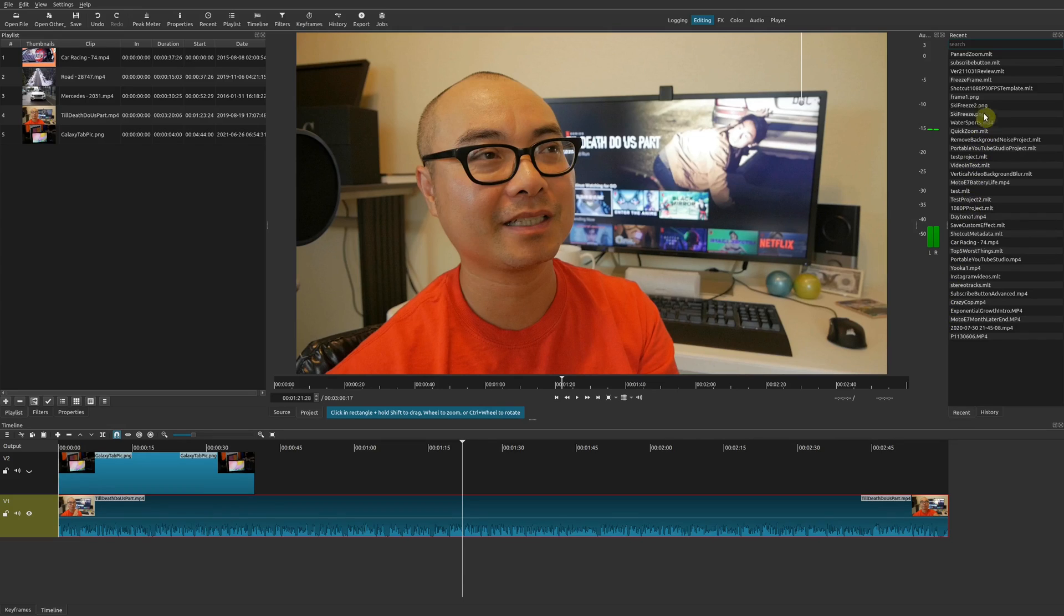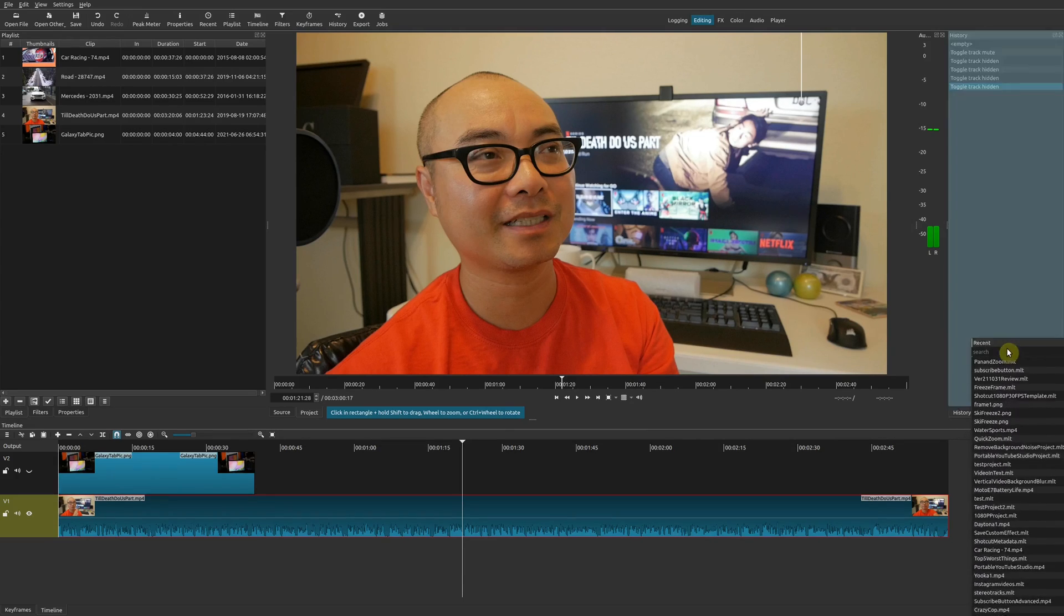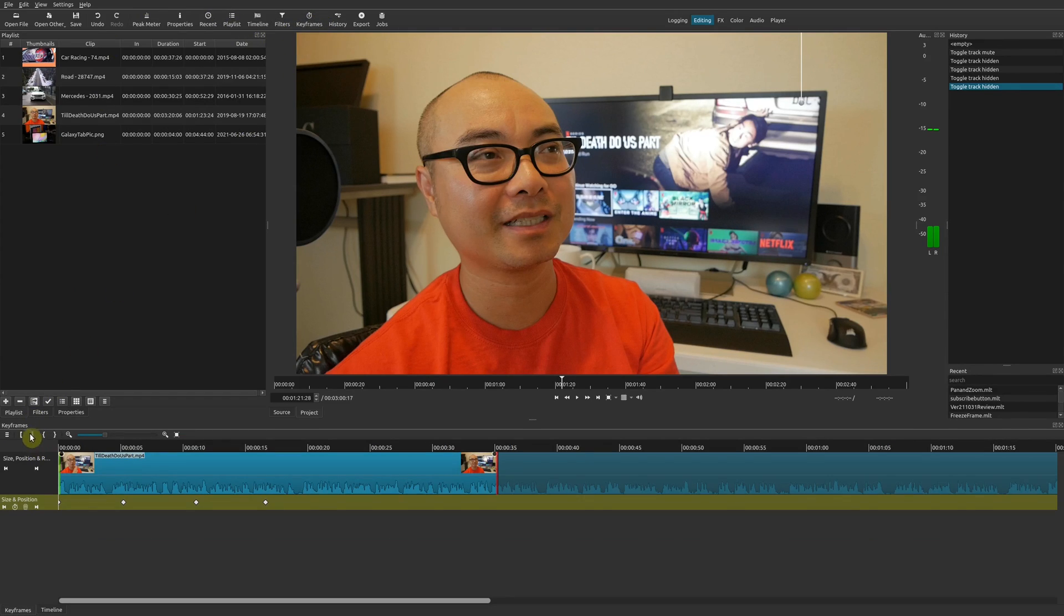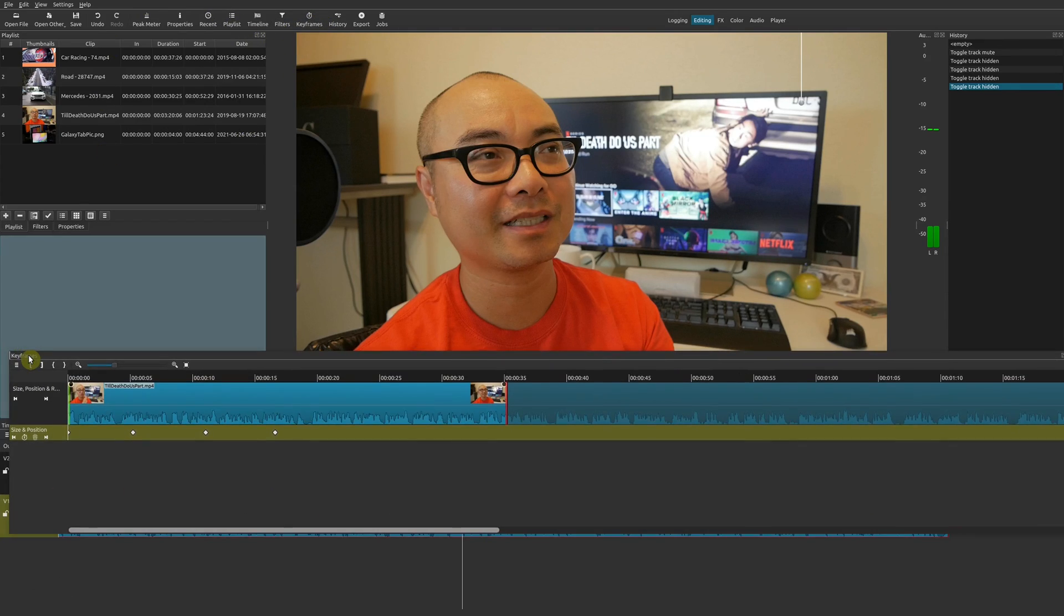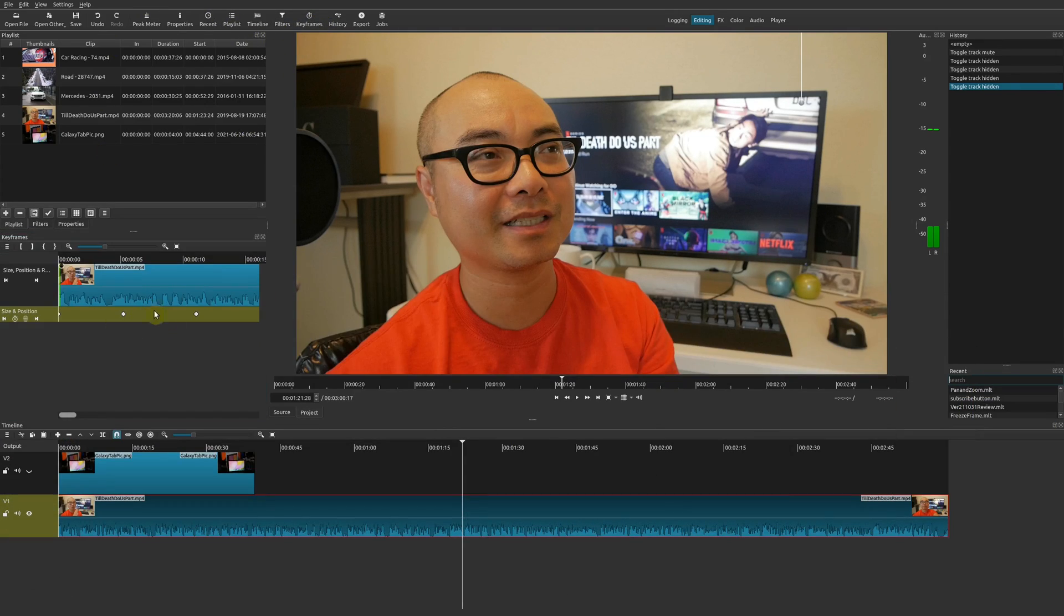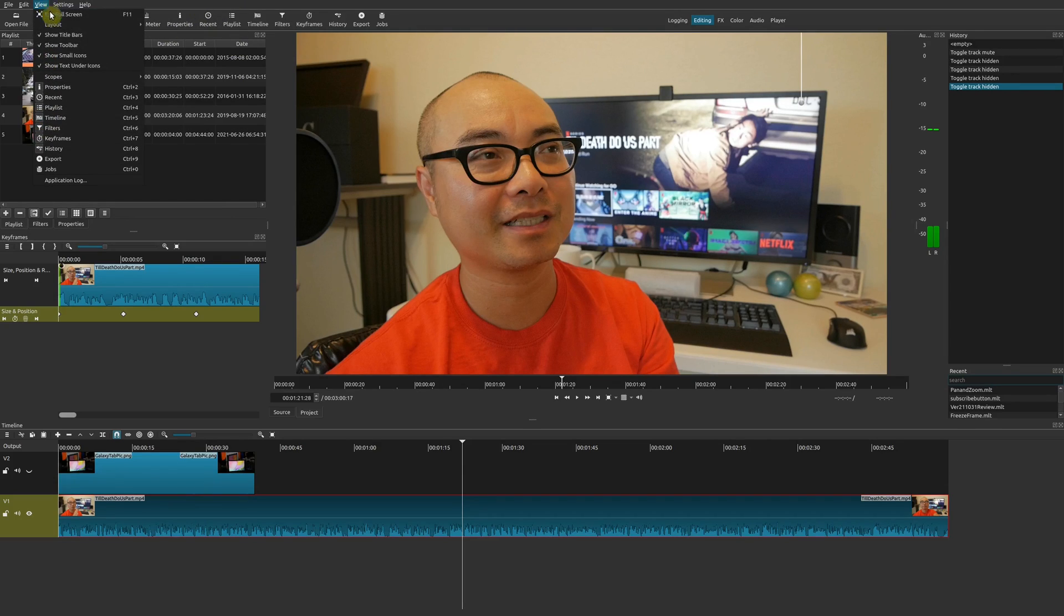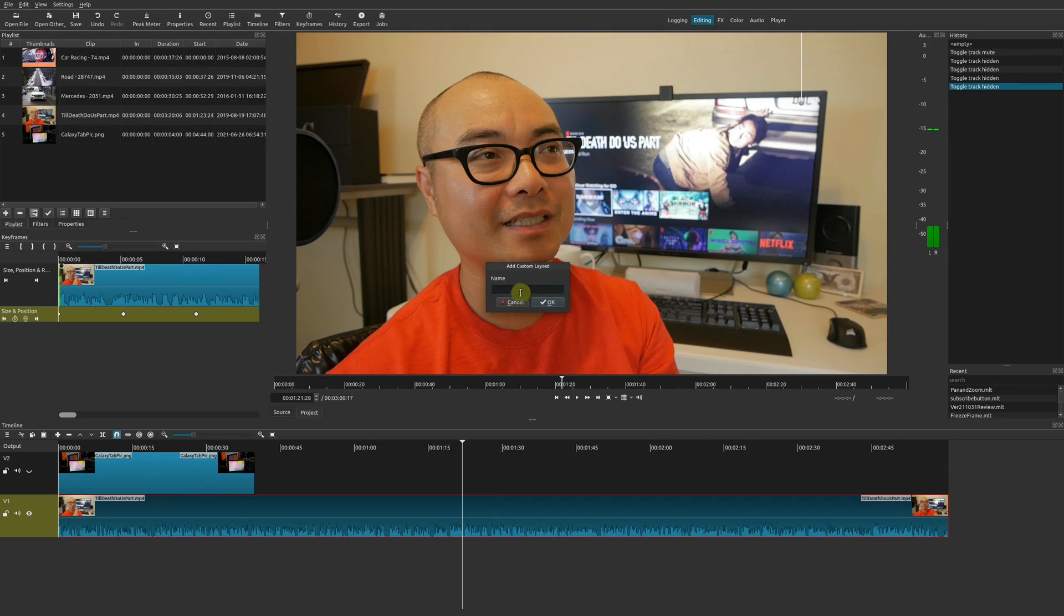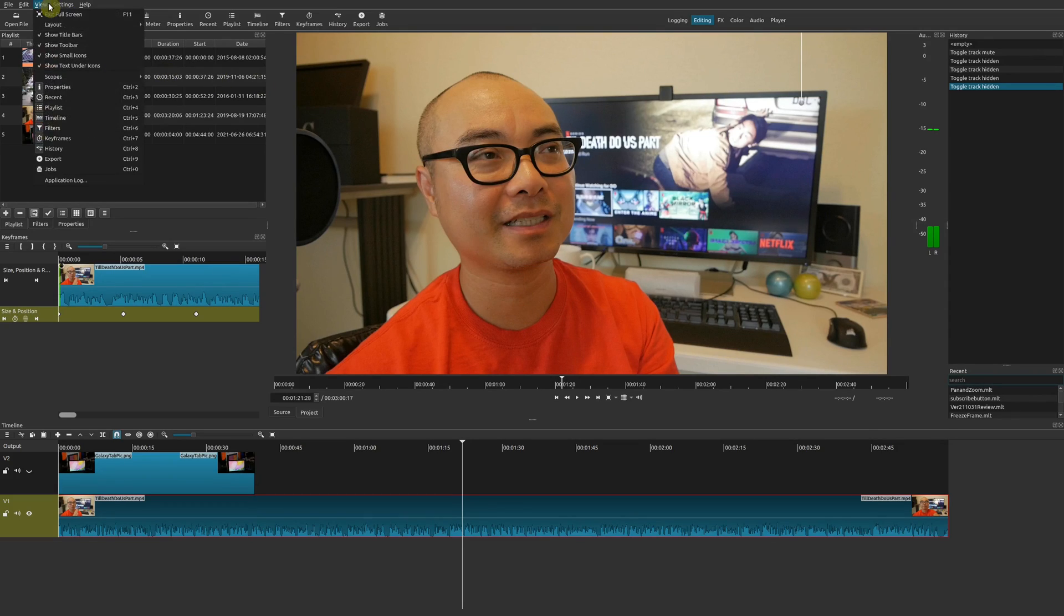And if, for example, you like a certain layout that you created, what you can always do is save this as a custom layout. Just go here to View, Layout, and then you can add and name it whatever you want. Now you have your custom layout.